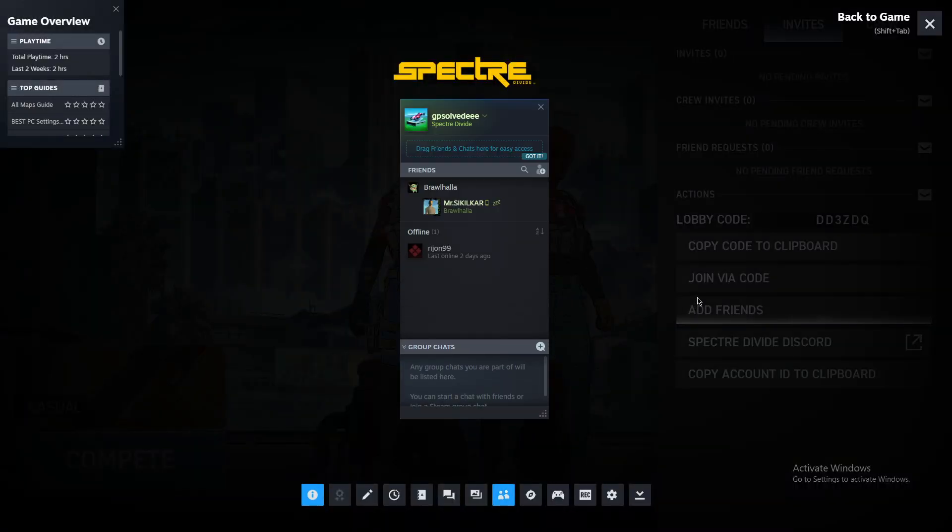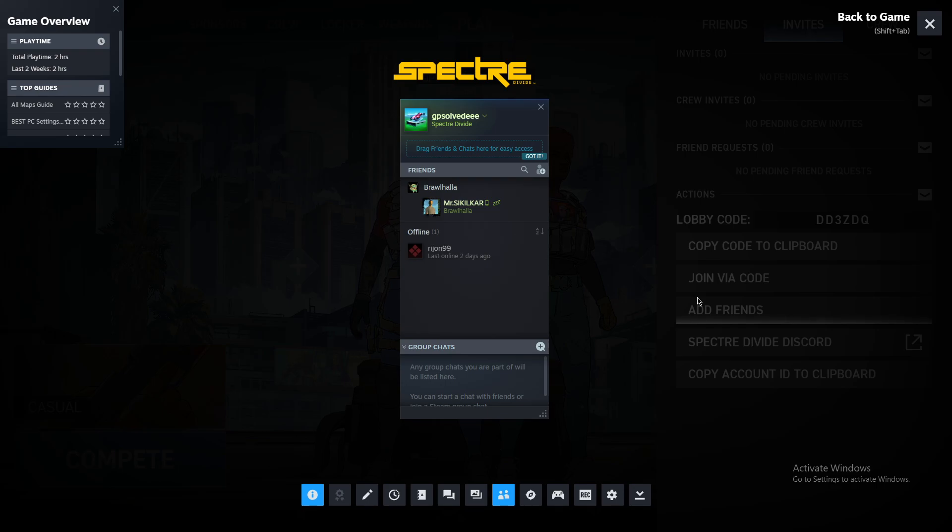With Spectre Divide, you can only invite friends via Steam.